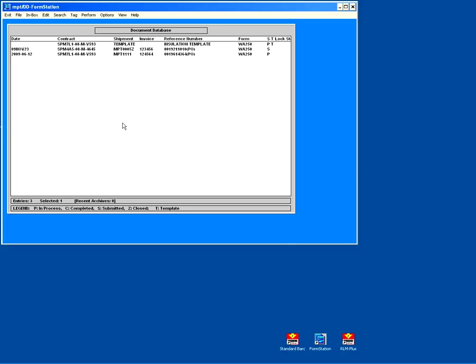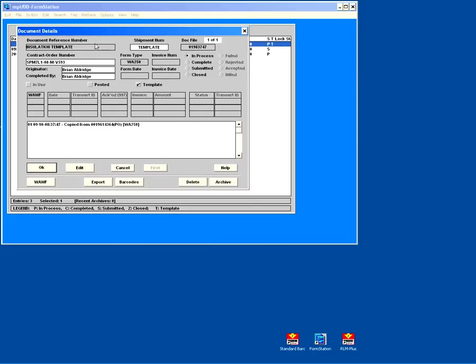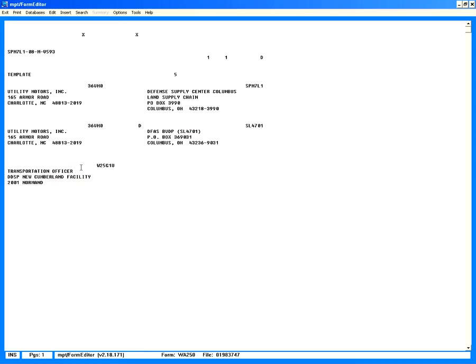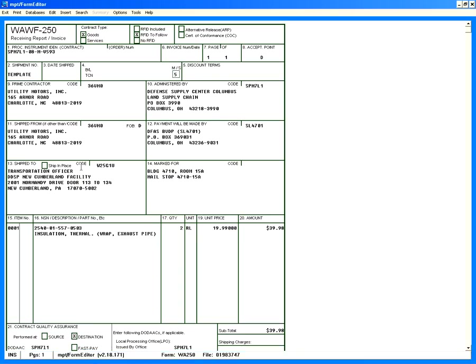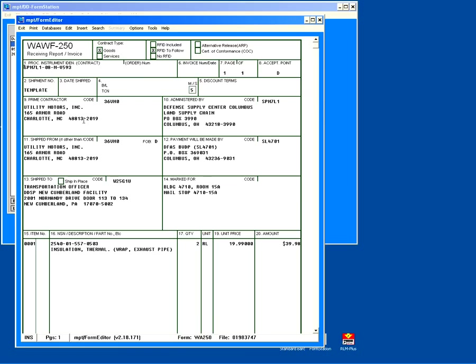So to start out with in FormStation, we've created a shipment template. We'll open the template just by double-clicking it in the list. We see some information about the template. We'll go ahead and click Edit to review the template. What we put on this template in our imaginary company is the information that would most likely be on each shipment.